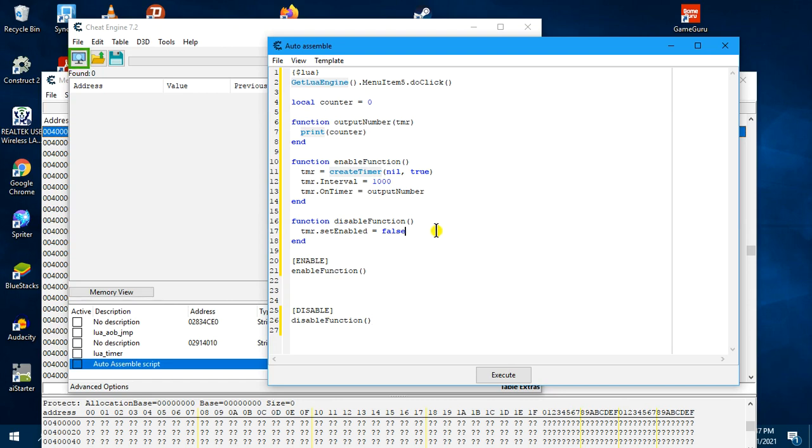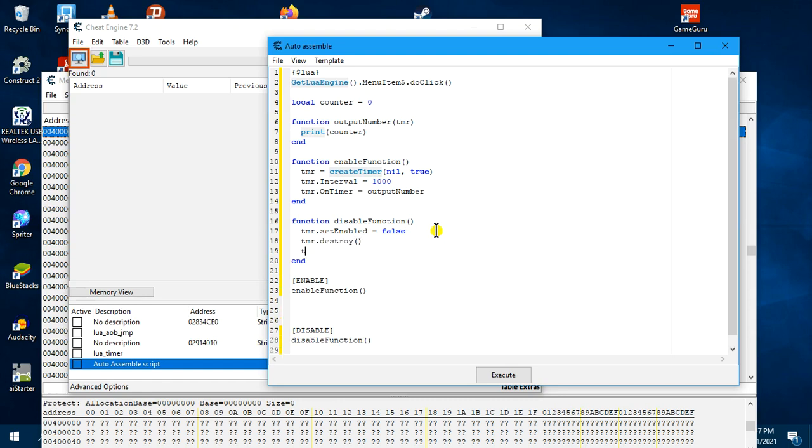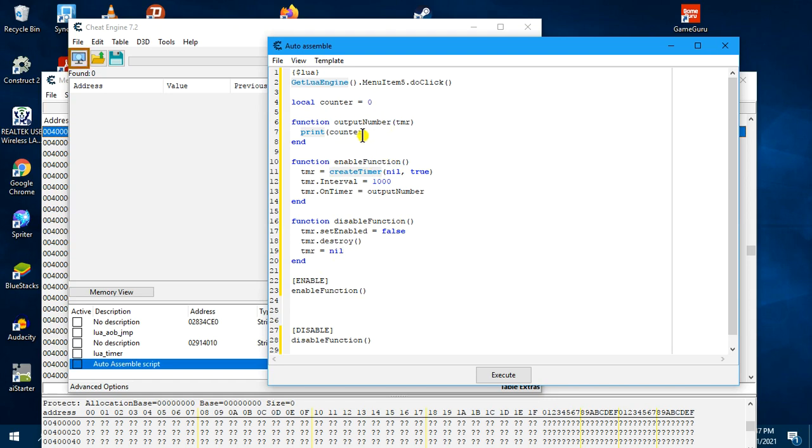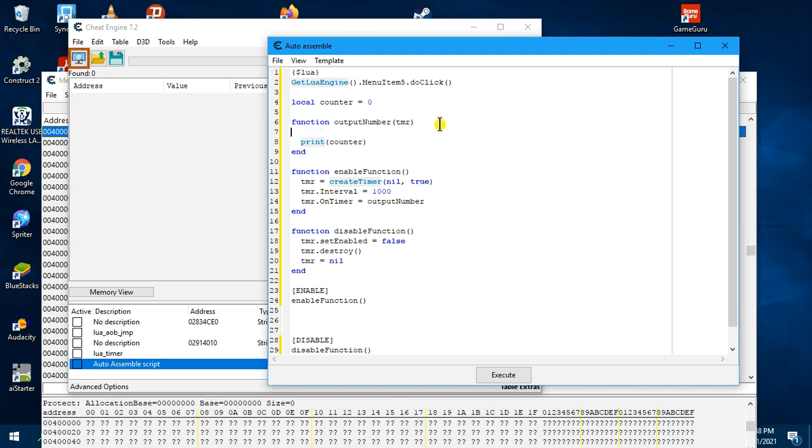We must also remember to destroy the timer and assign it to nil. This is how Lua deallocates the timer object or destroys it. Now over here, we want to have a way to increment the counter. So we will do an expression, counter is assigned counter plus one.